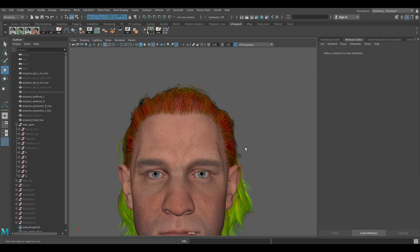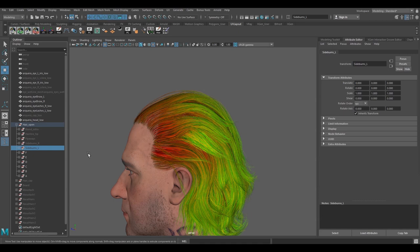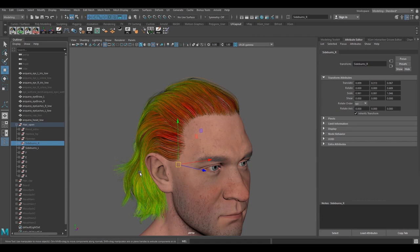You can see these hairs floating away from the main chunk of the hair. This gives a beauty to the hair. And these are the sideburns for the left side and for the right side.